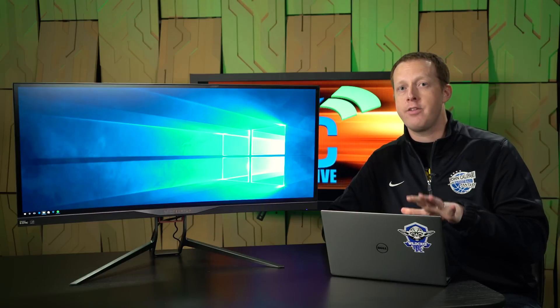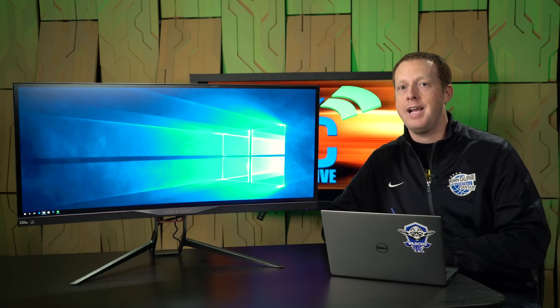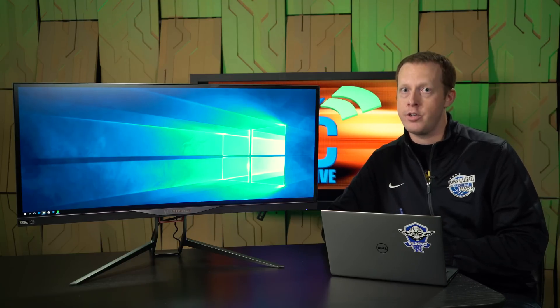Acer and NVIDIA have partnered together to bring us the first ultra-wide G-SYNC gaming monitor, and it's a good one.